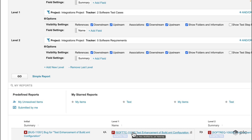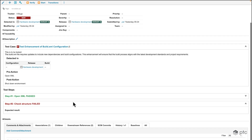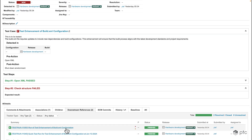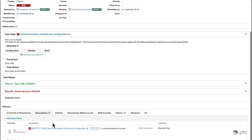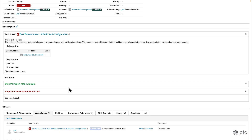There are two main scenarios where we suggest using associations. The first is when a bug is associated to a test case. If I open up the bug in the detail view, we can see that in the downstream references tab there are no downstream references regarding test cases — that's because in this scenario we are using associations.